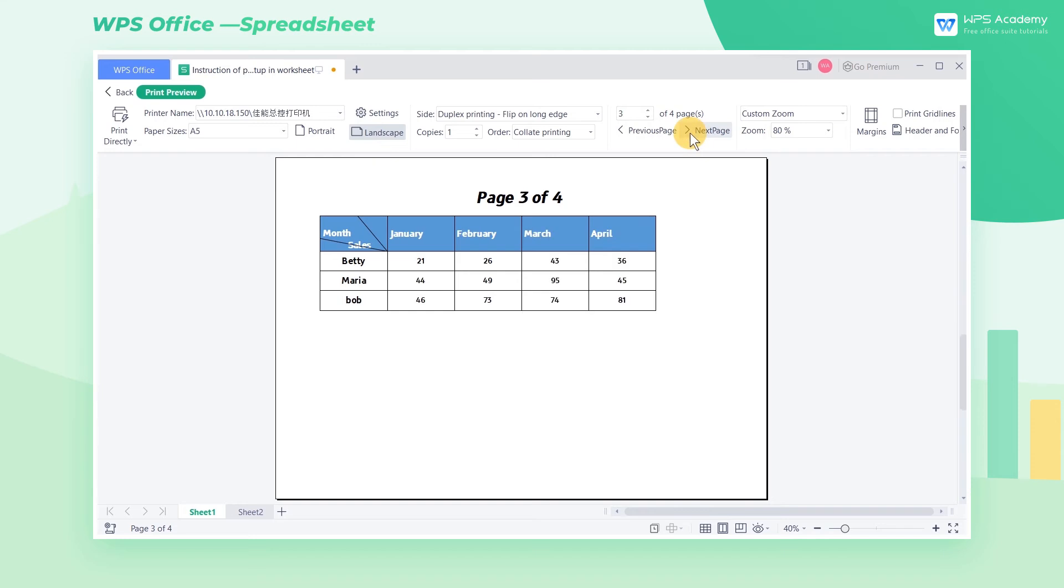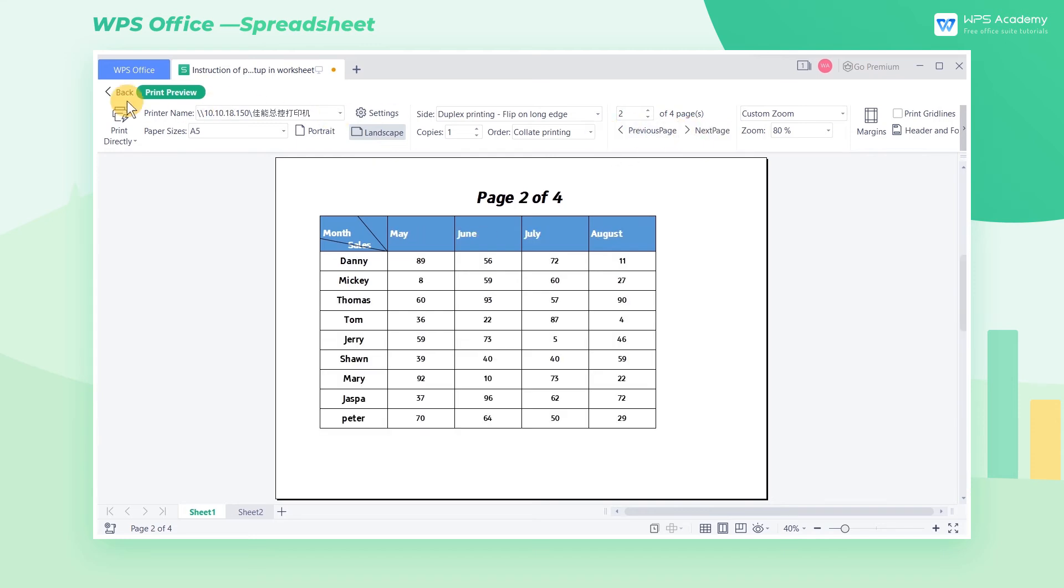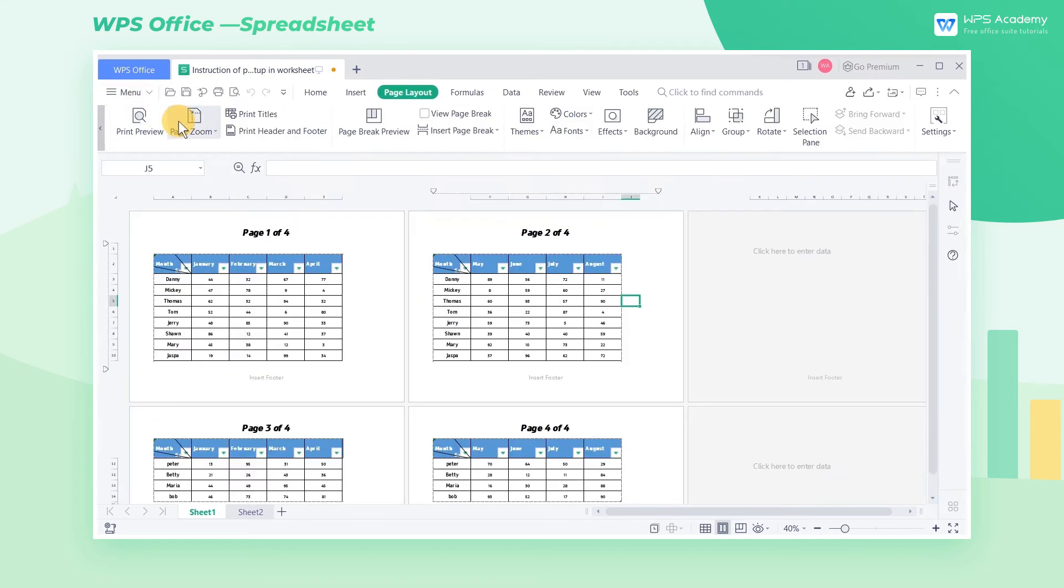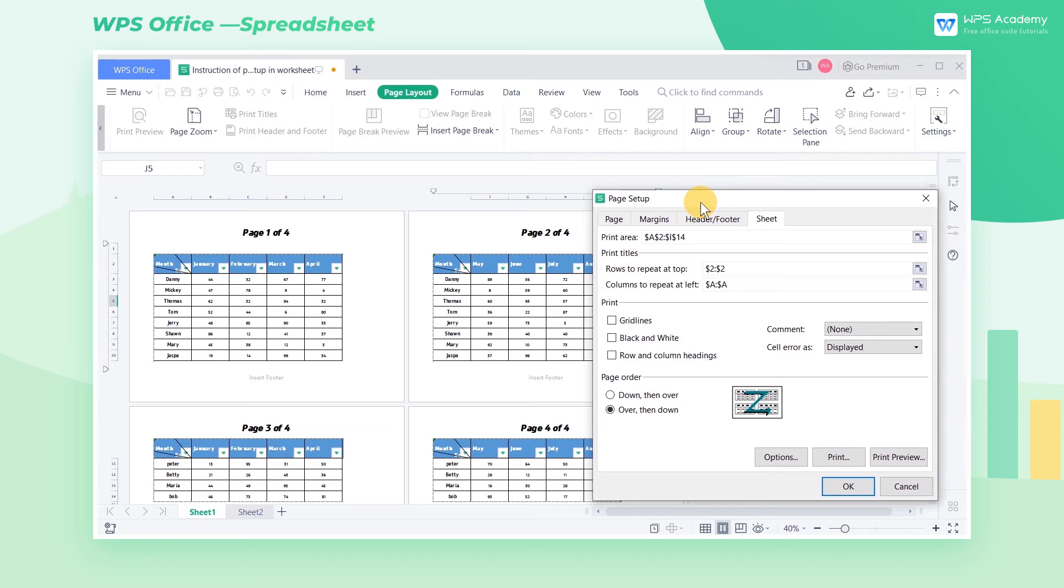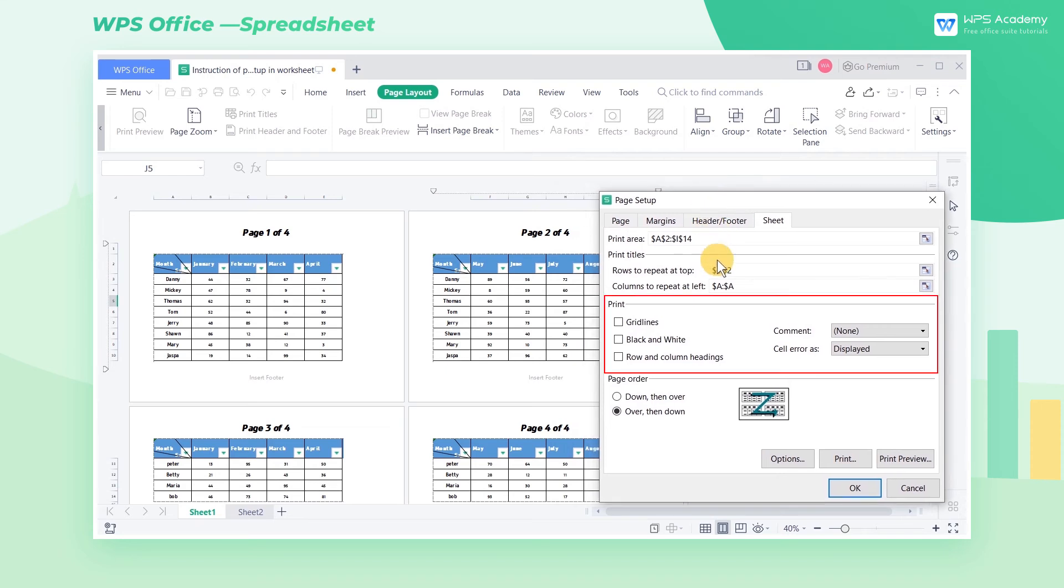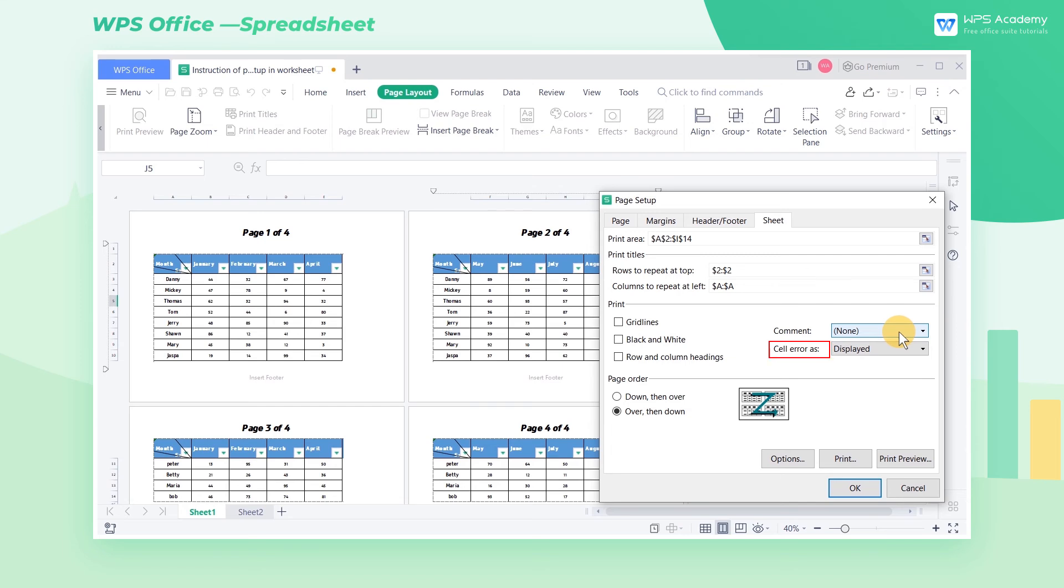If we need to print grid lines, row and column headings, etc., we can check the corresponding options in the Print area. We can also choose whether to print Comment and set up Cell Error As.